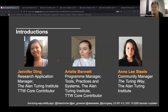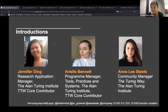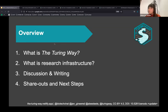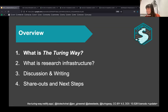Here's a summary of what we'll be working through together: a quick zoom through what the Turing Way project is, then Ariel will talk through what research infrastructure and research infrastructure roles are. After that, Jen will get us started with the discussion and shared writing, and we'll spend the last few minutes doing a share-out and discussing what to do with your writing.